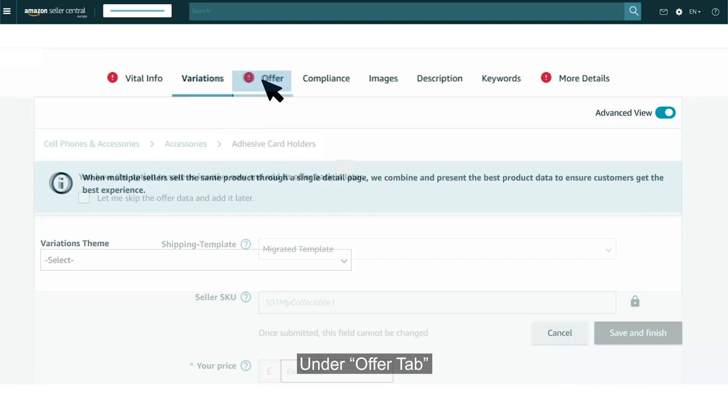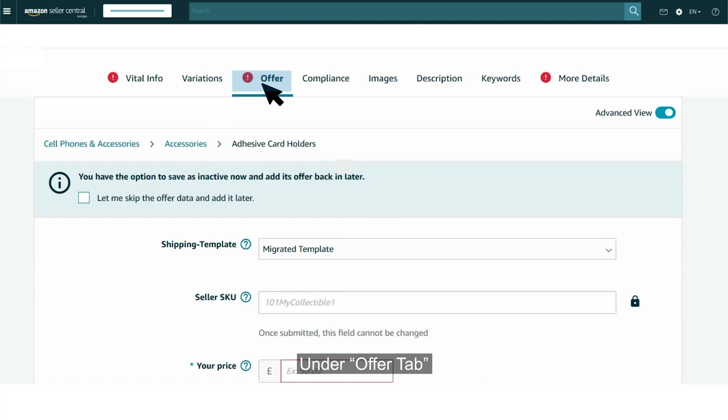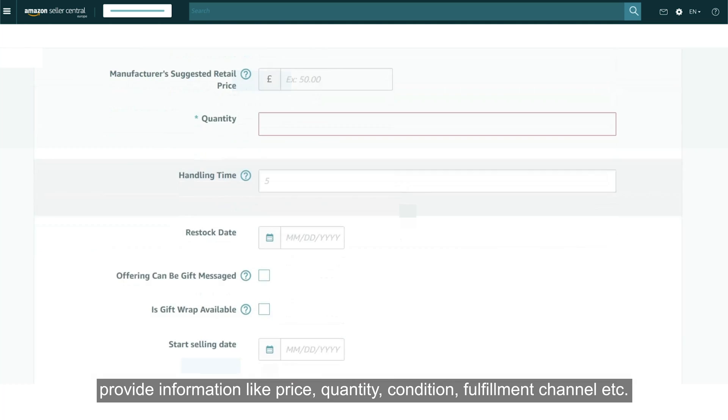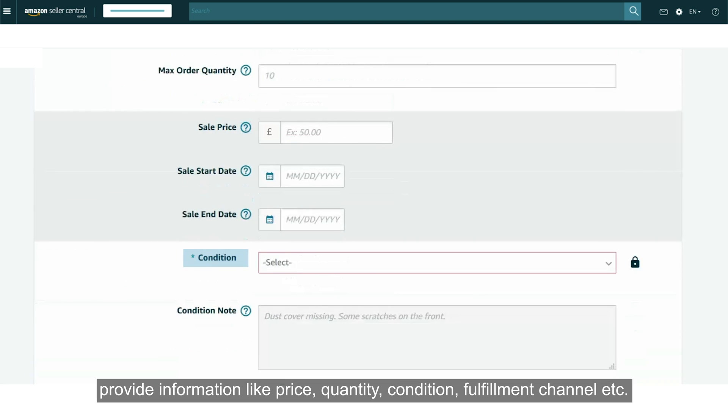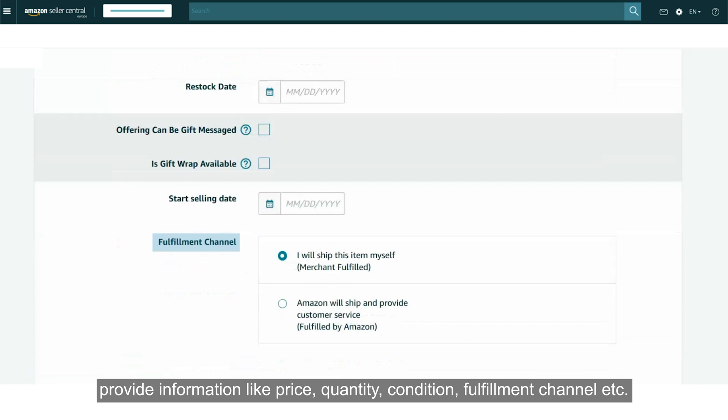Under Offer tab, provide information like Price, Quantity, Condition, Fulfillment Channel, etc.